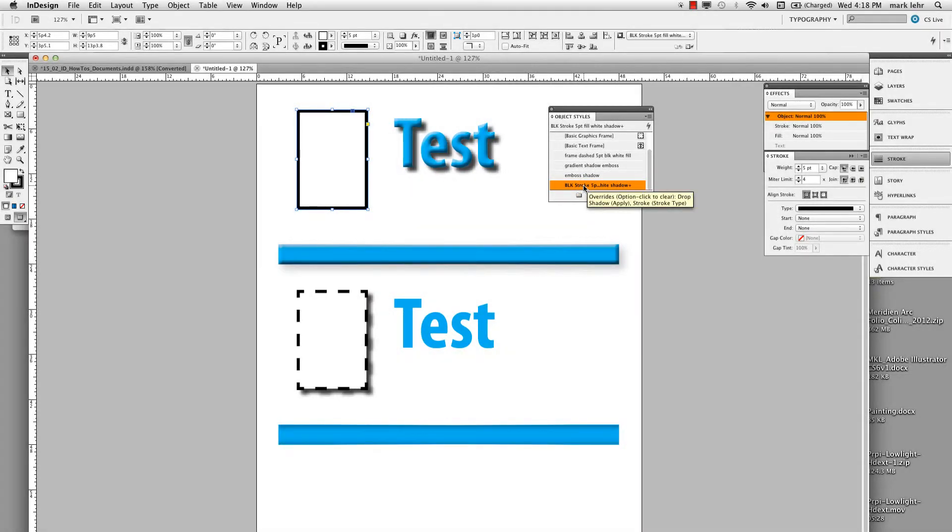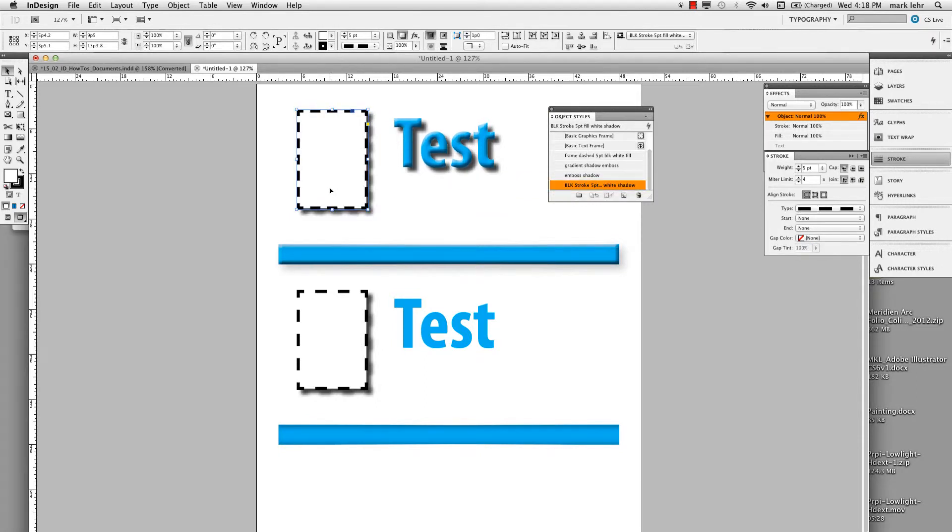And so now I'm going to apply my object style of black, stroke, five point, white, and shadow. Just drag it over and let go of it and instantly applies to it.